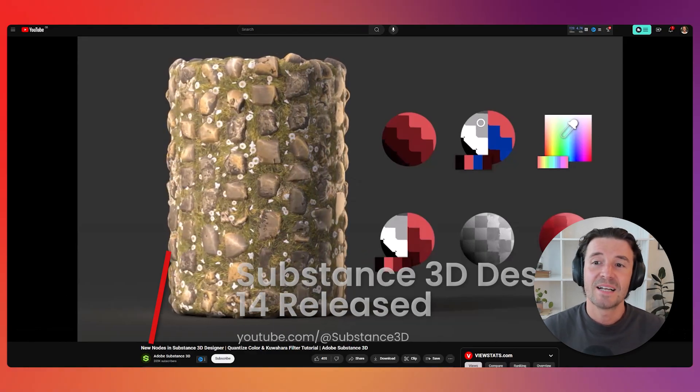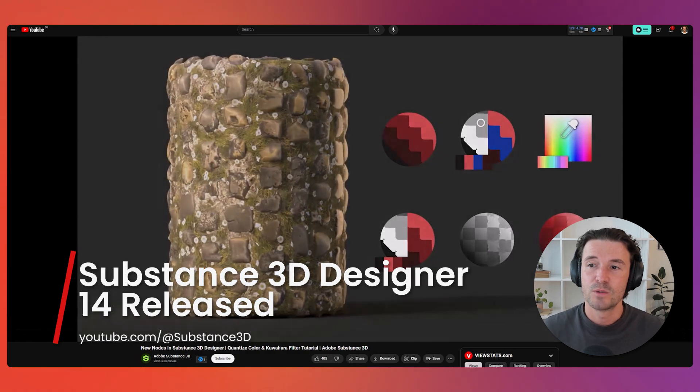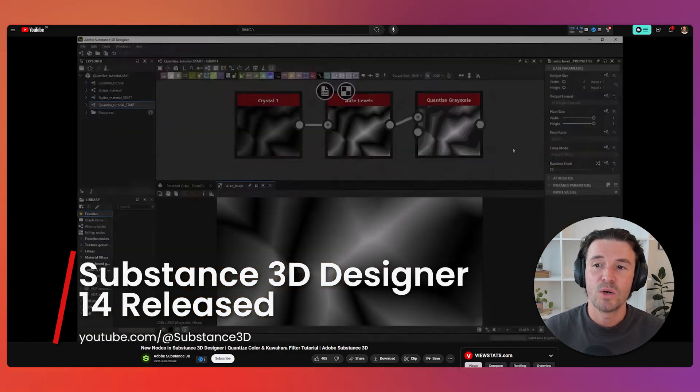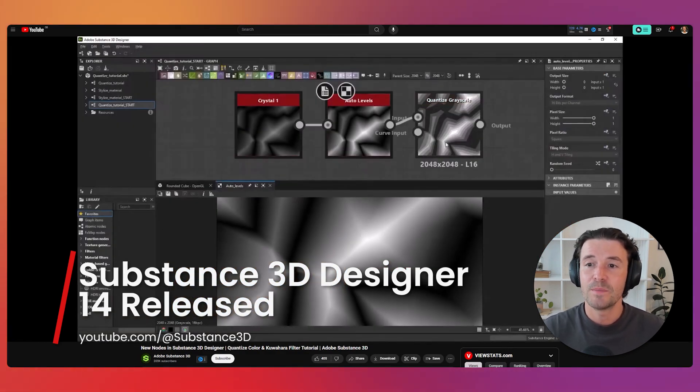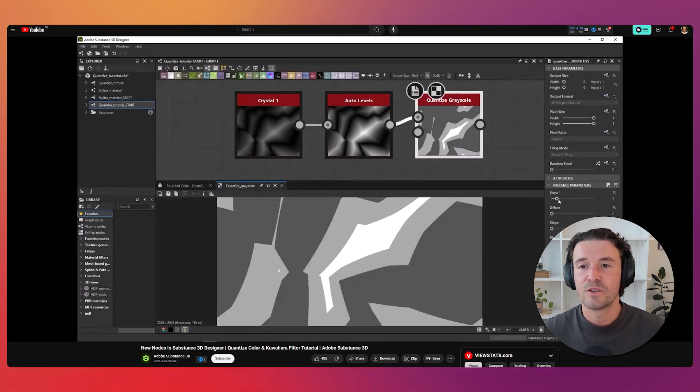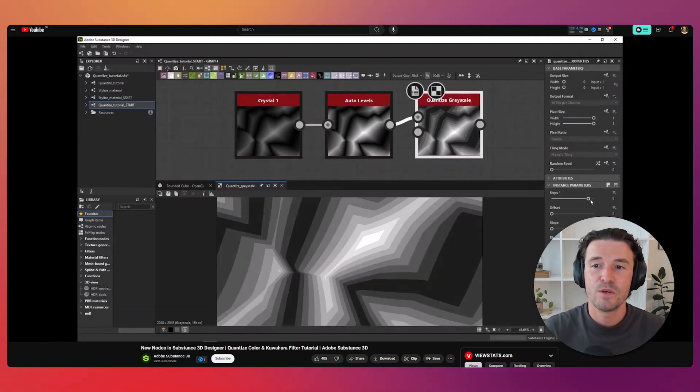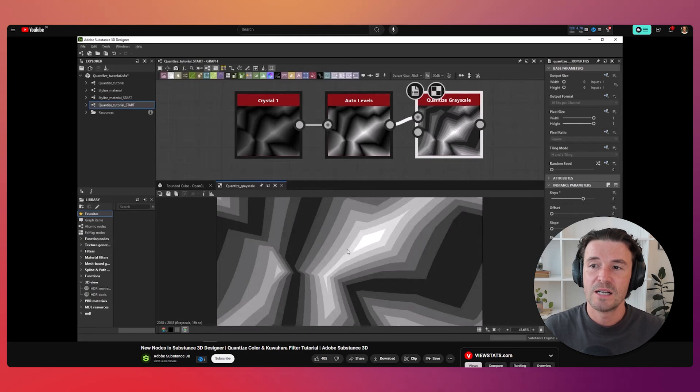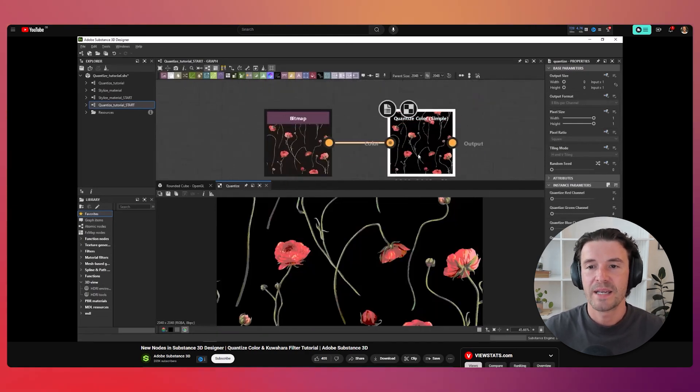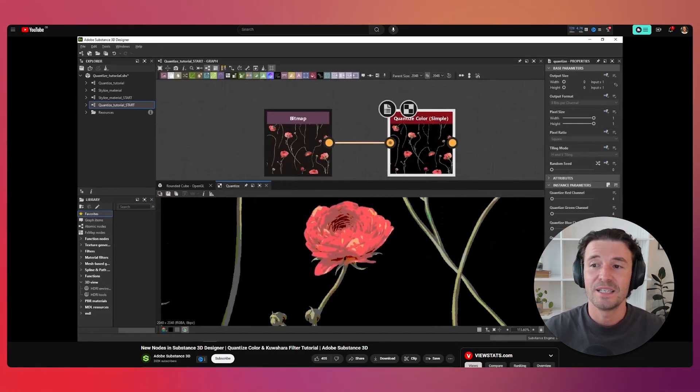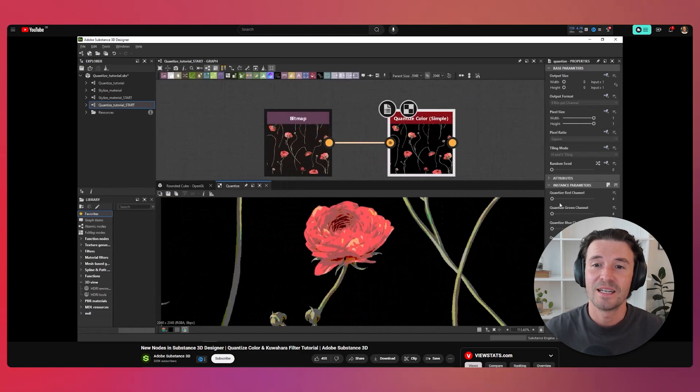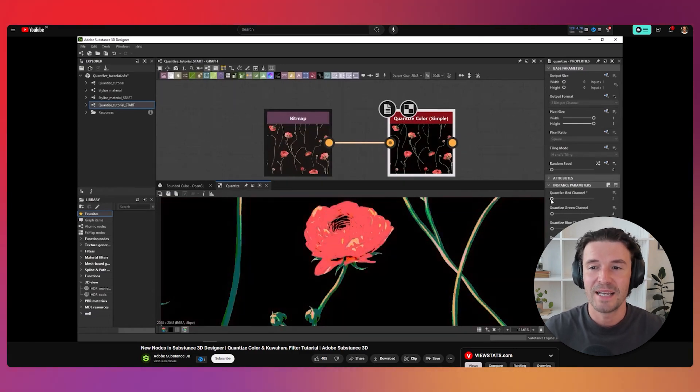Adobe has announced the release of Substance 3D Designer 14 packed with quality of life improvements and new nodes for enhanced color manipulation and artistic effects. Key improvements include faster node removal, reduced graph cooking times, and smoother node movement, making this tool more powerful and user-friendly. You can watch the video linked below to learn more about these updates.